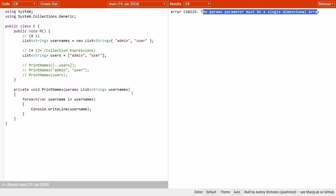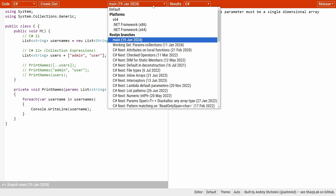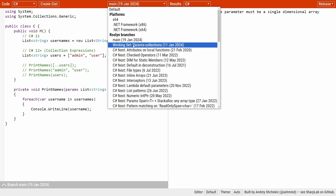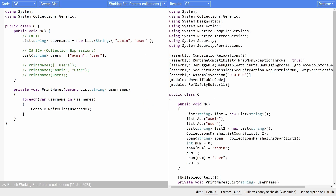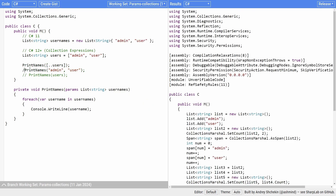However, when I change the branch to the preview feature with C# 13, the code compiles and we are able to use List, ReadOnlySpan, and other collection types when using the params keyword.